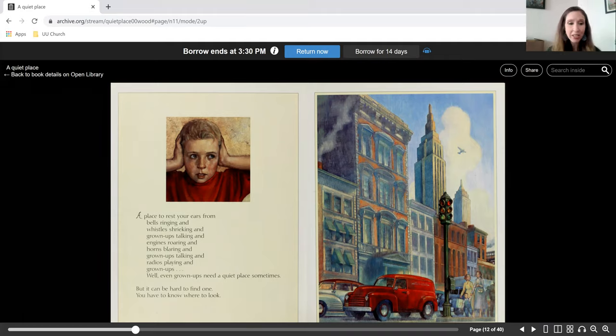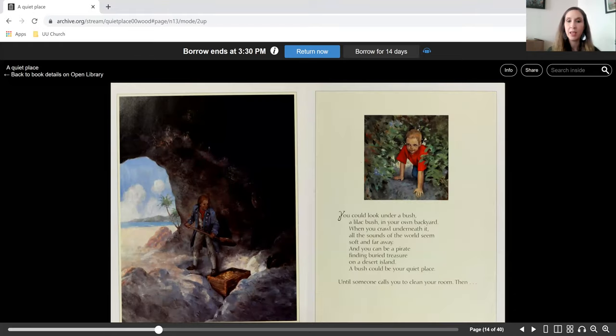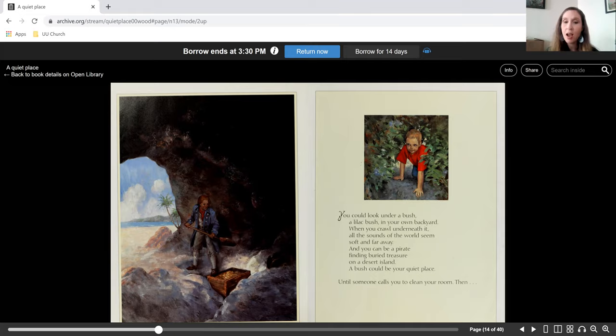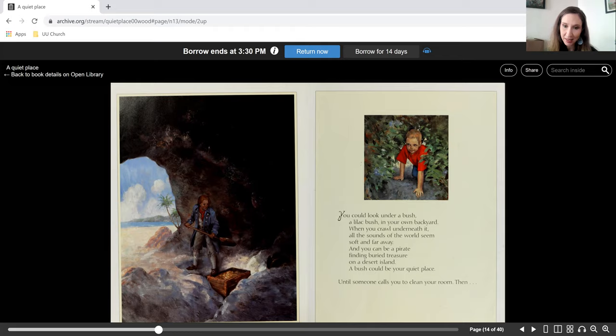But it can be hard to find one. You have to know where to look. You could look under a bush, a lilac bush in your own backyard. When you crawl underneath it, all the sounds of the world seem soft and far away. And you can be a pirate finding buried treasure on a desert island. A bush could be your quiet place. Until someone calls you to clean your room.